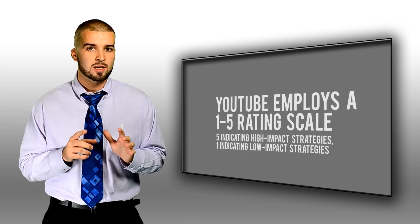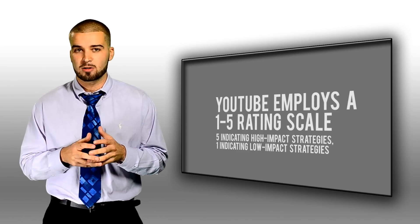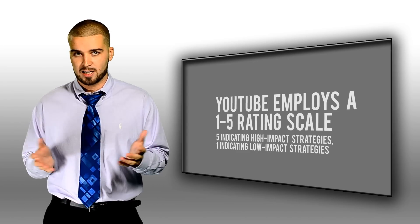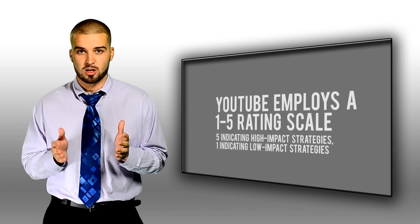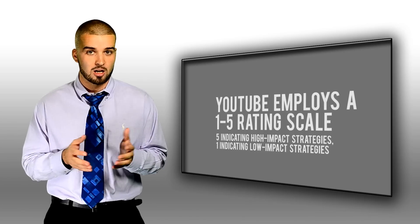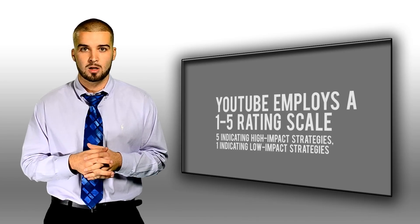YouTube employs a 1 to 5 rating that measures how various SEO practices will impact the ranking of videos and video channels according to the YouTube algorithm.